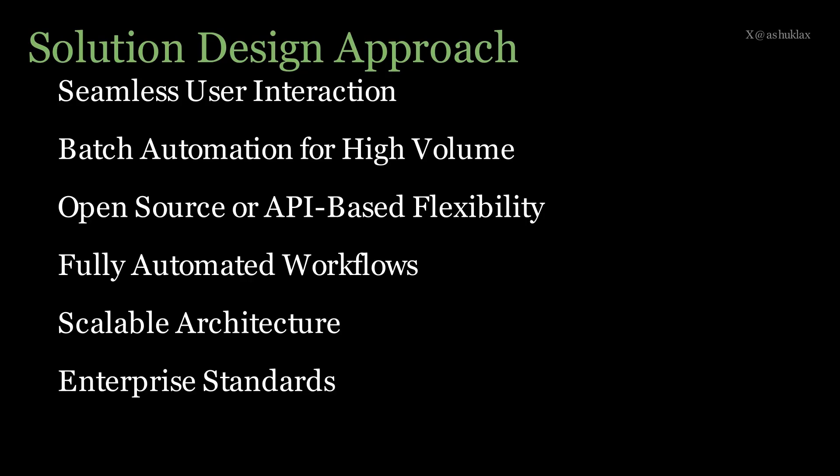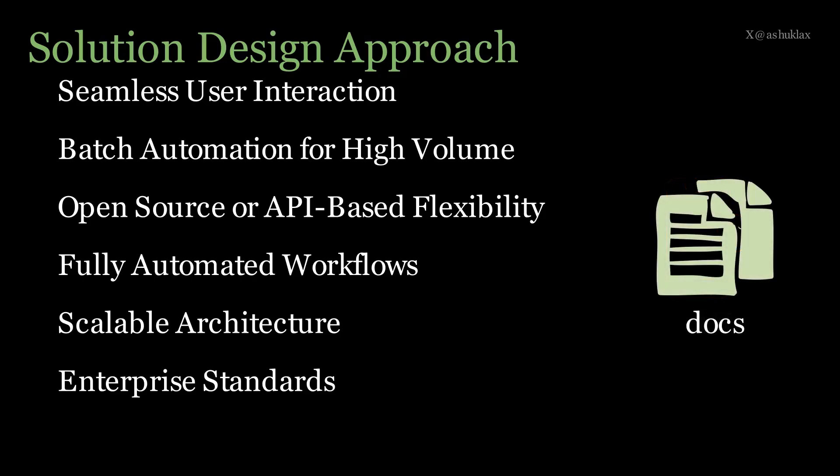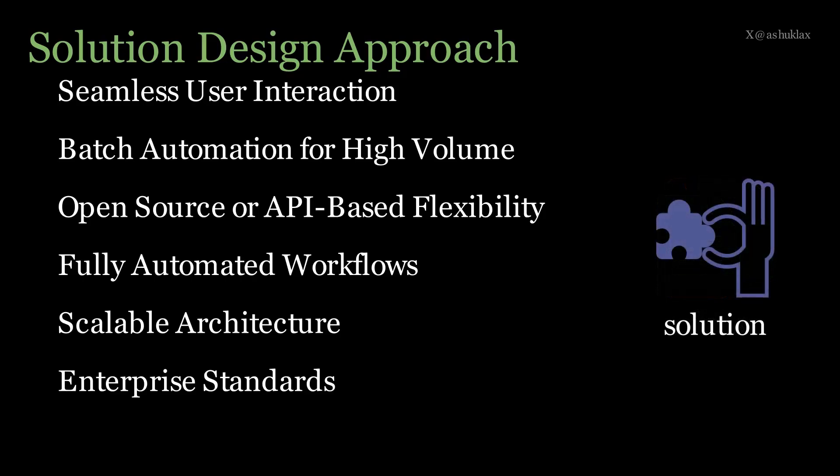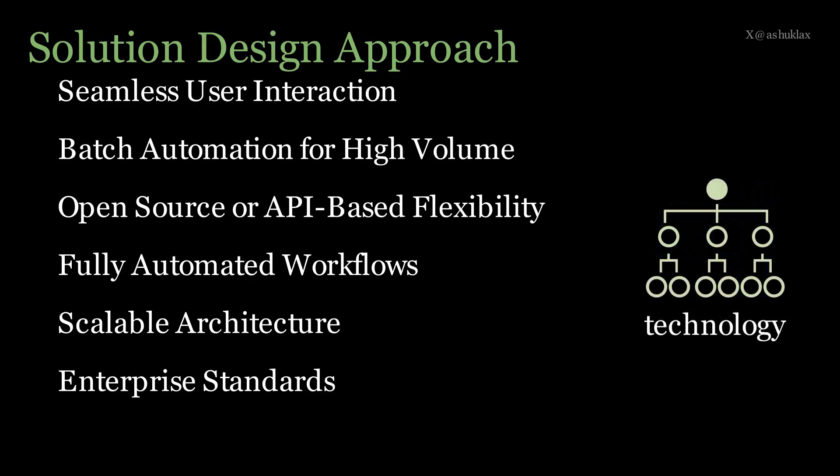The goal of this exercise is to create a system that meets the following objectives: seamless user interaction, batch automation for high volume, open source or API-based flexibility, including quality assurance mechanisms, fully automated workflows, and scalable architecture at enterprise standard.